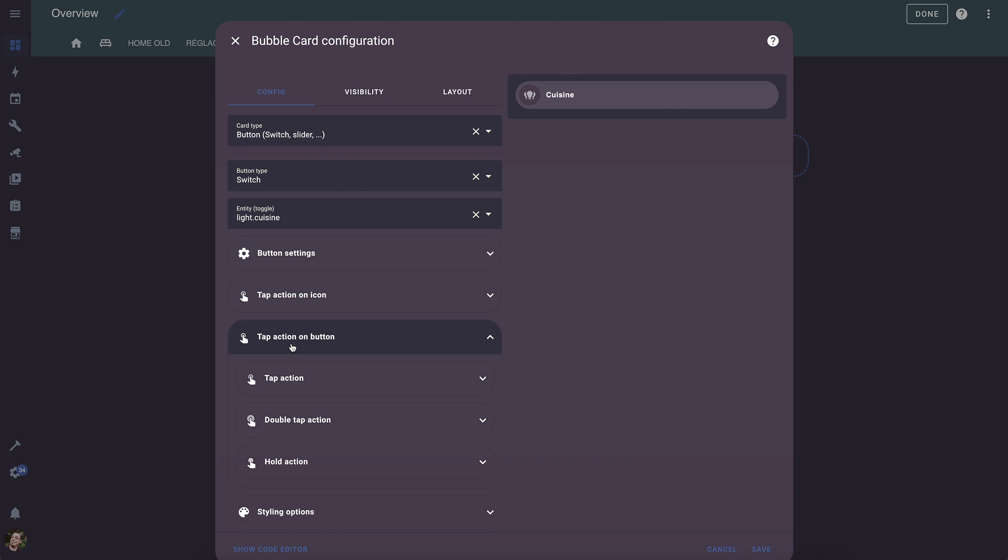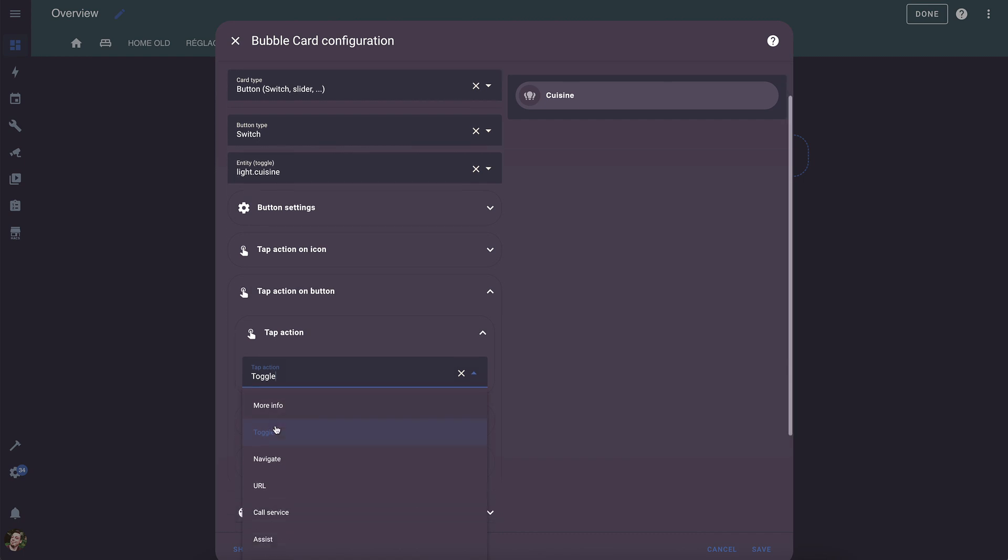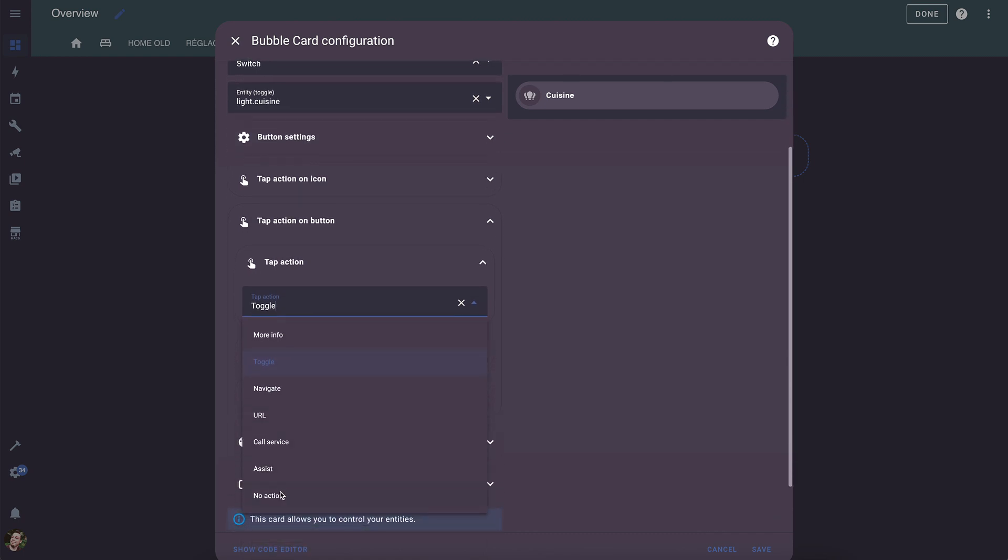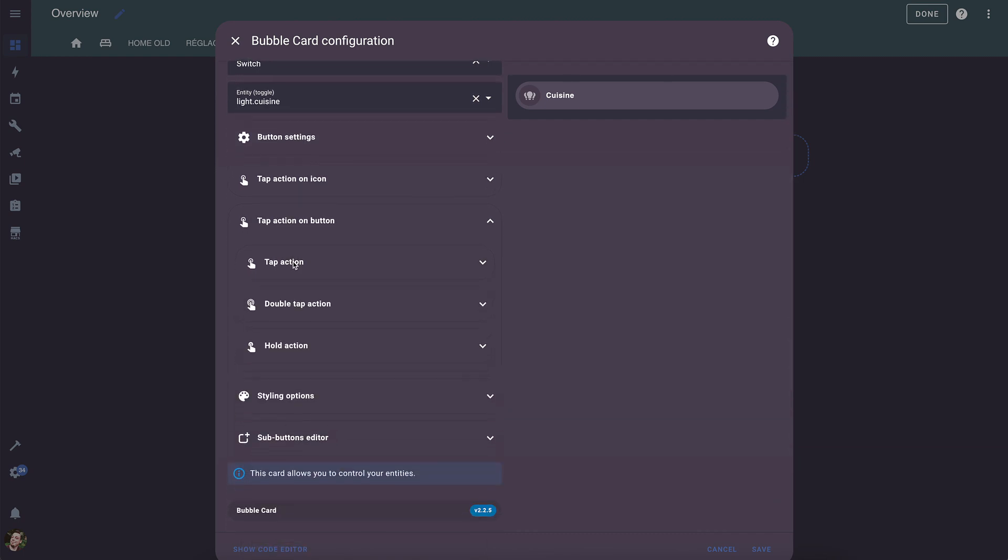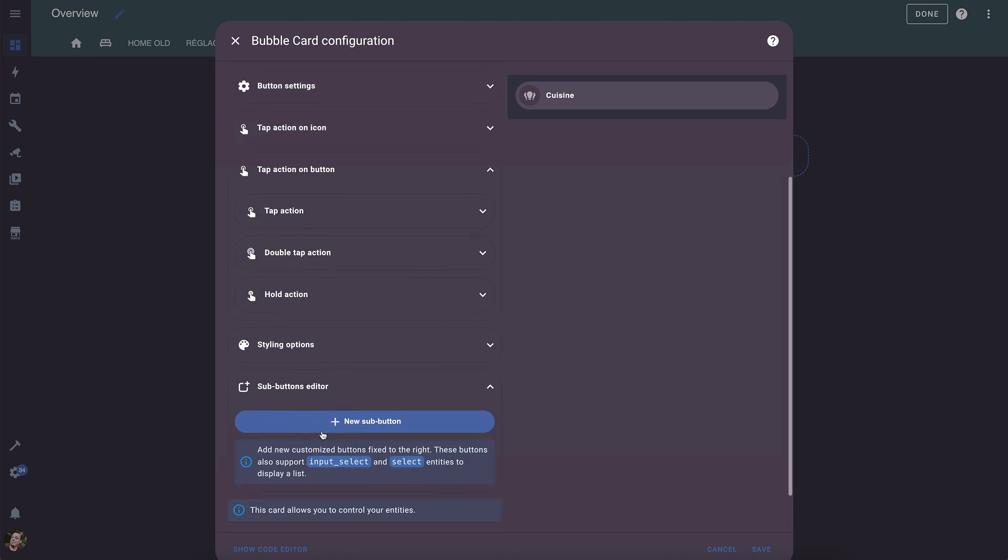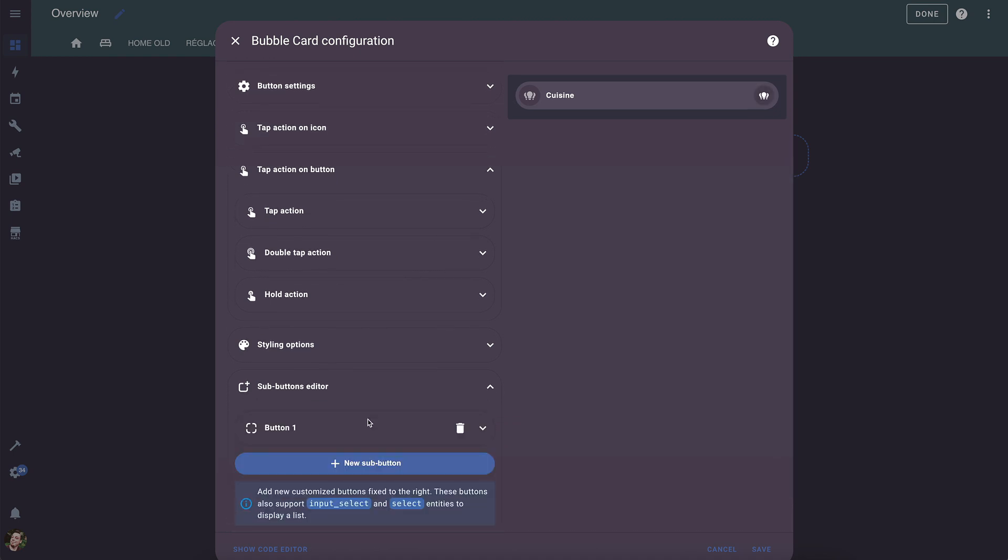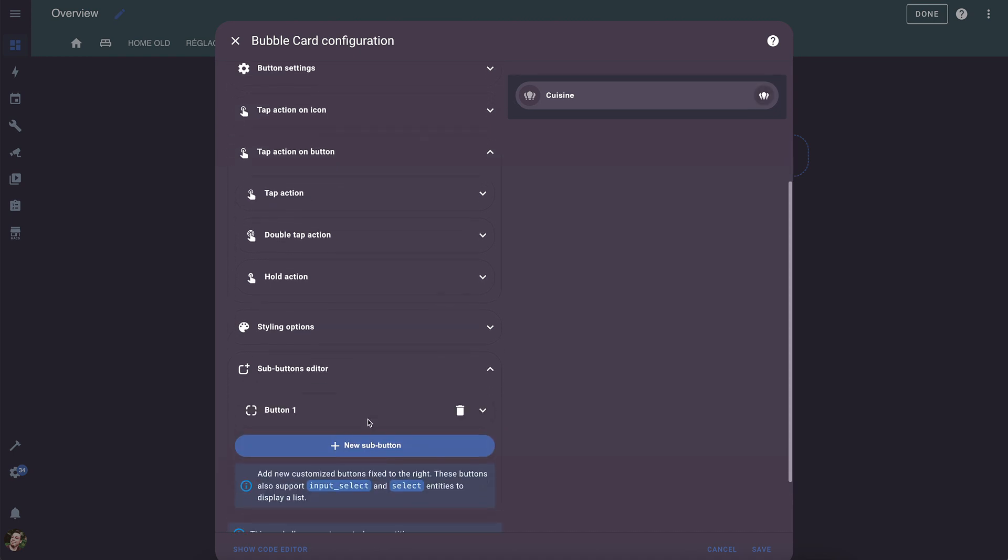What we're really interested in here are the tap actions. While we could change the tap action on button to make your pop-up open directly when clicking or tapping the button, in this example, we'll keep the default button behavior and add a sub-button that will handle the opening.